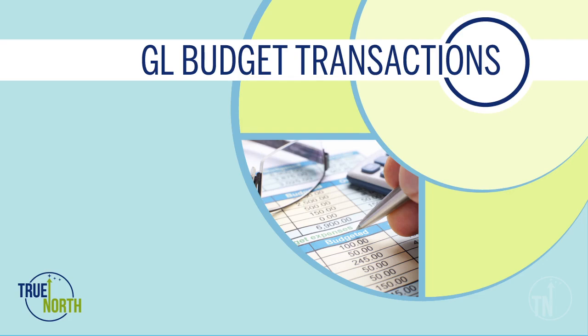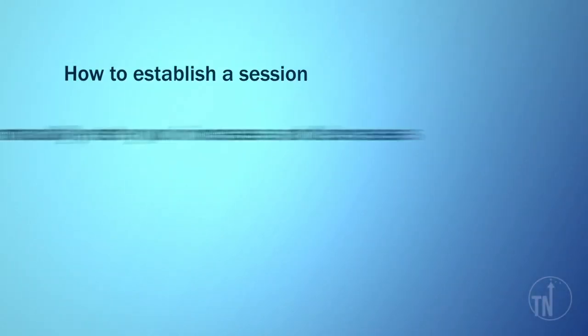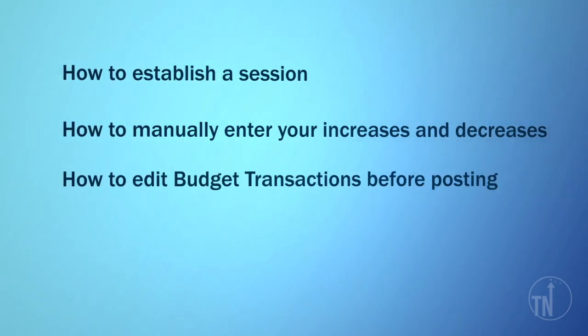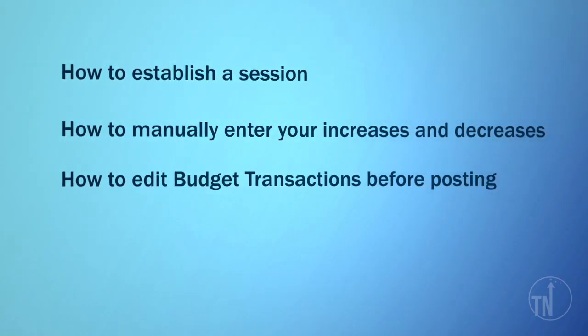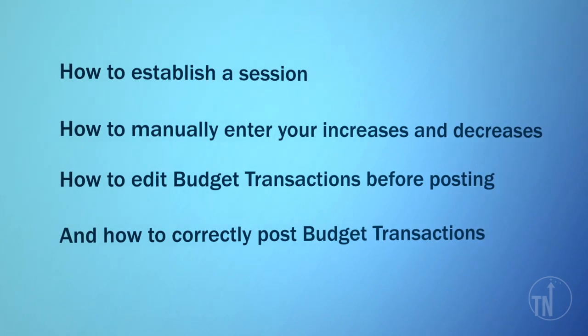In this training video, you will learn the following about entering General Ledger budget transactions in Abila MIP Fund Accounting: how to establish a session, how to manually enter your increases and decreases, how to edit budget transactions before posting, and how to correctly post budget transactions.